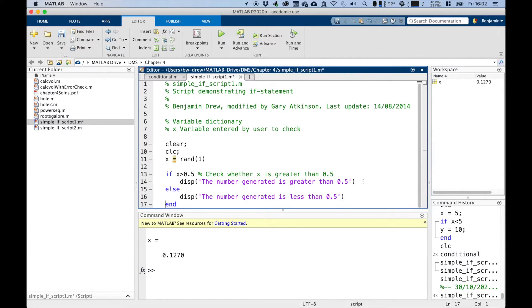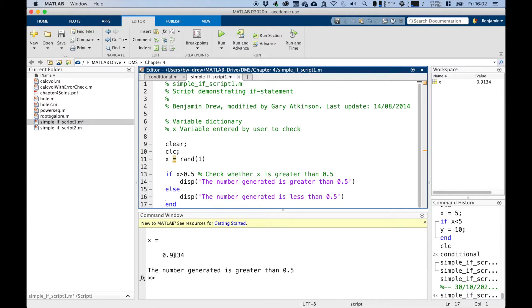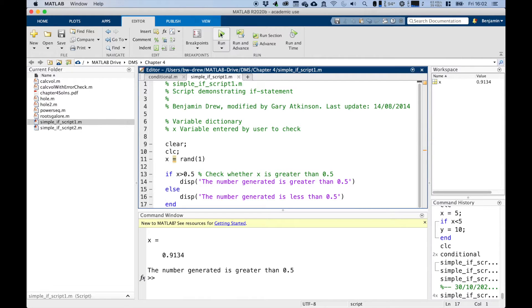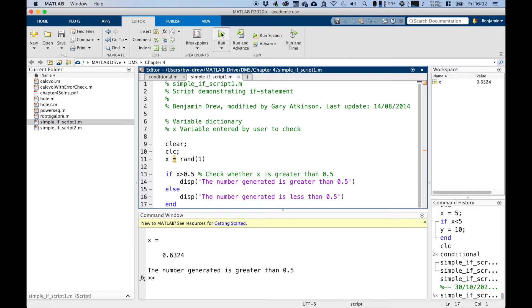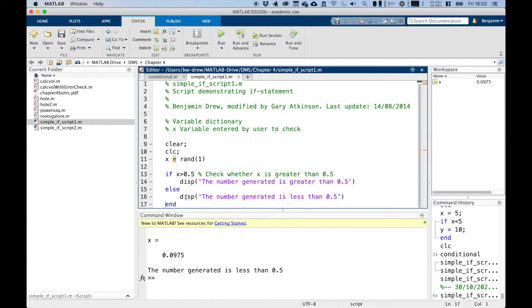So basically what that will do is when it runs this command, so if we run it now, it'll generate a number, 0.9134. Because that was met, the number generated is greater than 0.5. If we run it again, it's still greater than 0.5. Let's run it again. This time we're less than 0.5. And so because this condition was met, it then jumped to this line, the number generated less than 0.5.